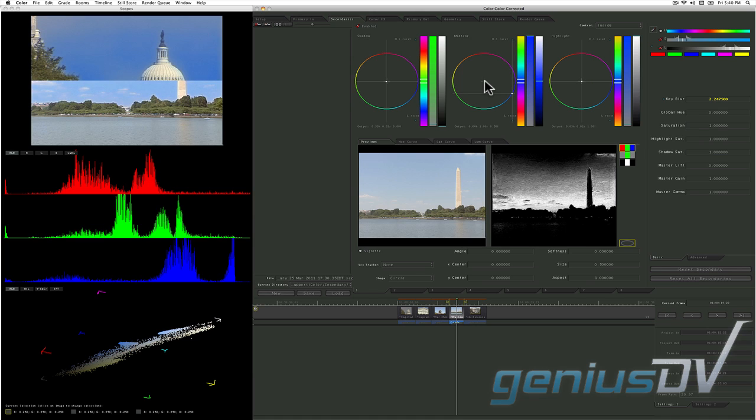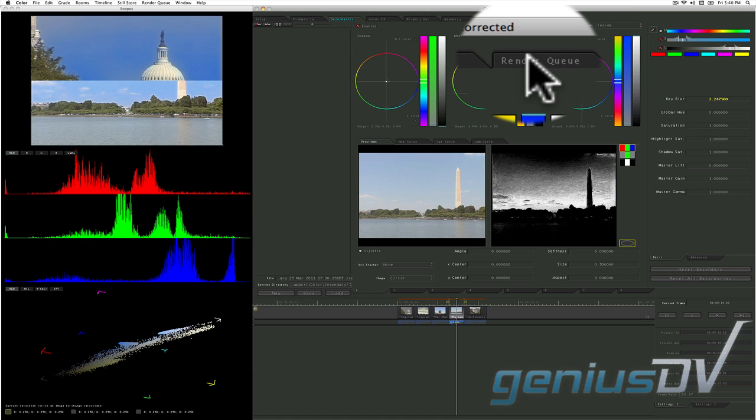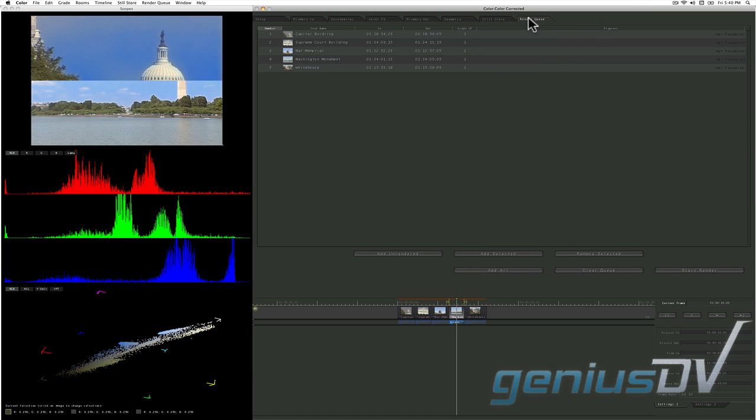And finally, the render queue room shows clips that are ready to be rendered and sent back to Final Cut Pro.